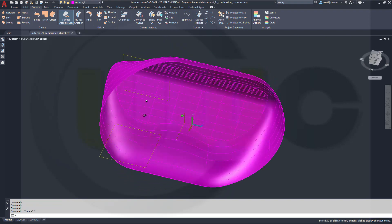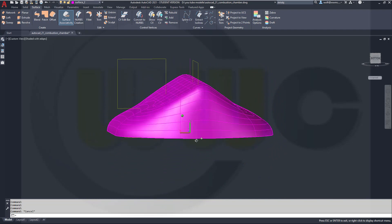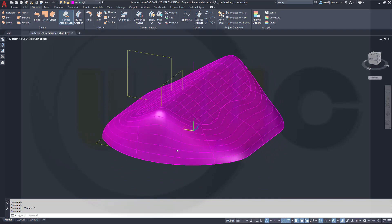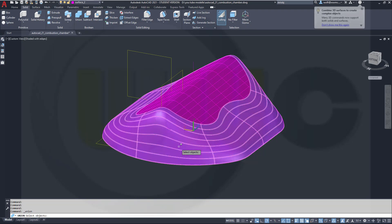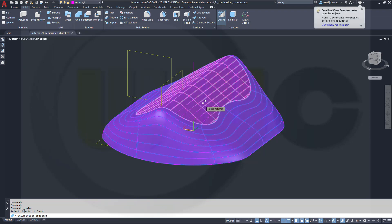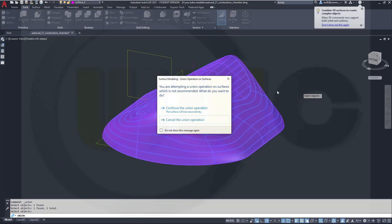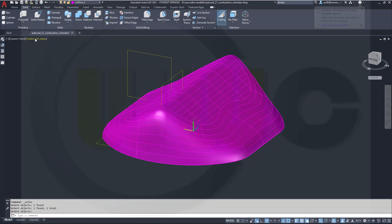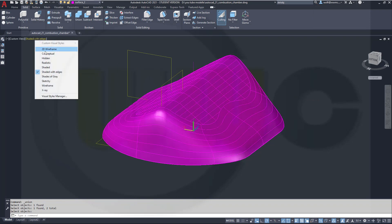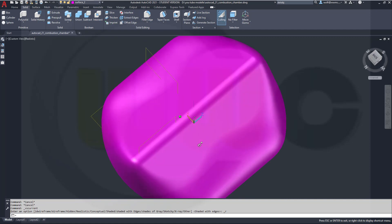Now I can make a union, so let's go for solid, union, select this one, select that one, right click, continue that operation, and I'm done. Now I could go for realistic, yeah, looks pretty good.